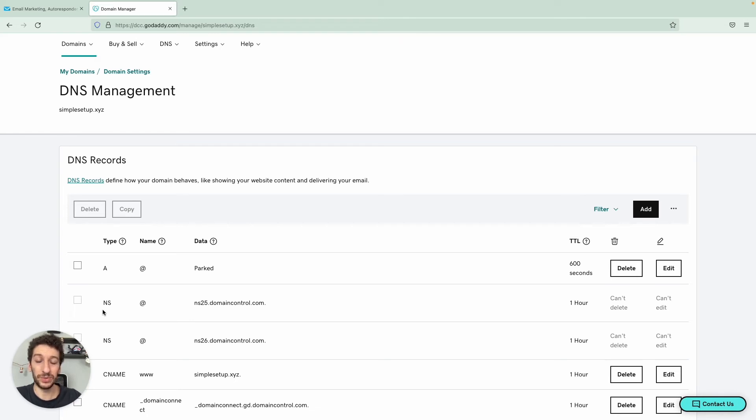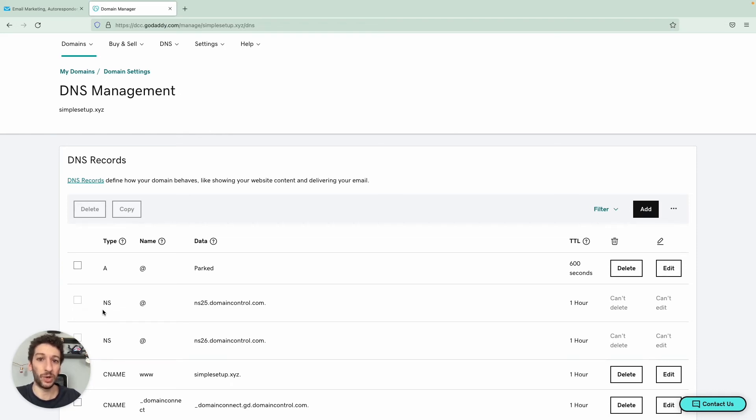And also it will remove any mentions to GetResponse. So if in your email you saw something else on behalf of GetResponse, this will disappear.